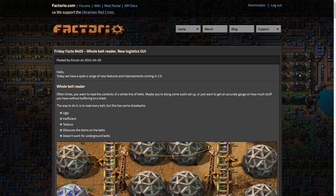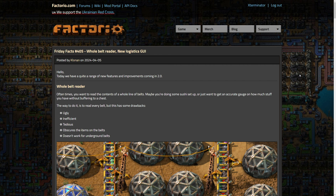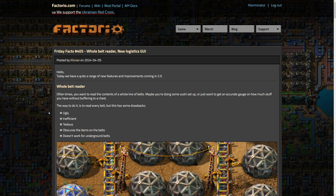Welcome back everybody to another Factorio Friday Facts Discussion number 405, Whole Belt Reader, New Logistics GUI, and some other stuff as well. I'm Exterminator and thank you for joining me this week again. We have quite a lot of quality of life stuff today. I know the last several were quality of life. I think we are building up to another big content one, probably a planet reveal in a couple weeks here, which I'm really hopeful for. But until then, we are still getting some really good things. So let's just hop right into it.